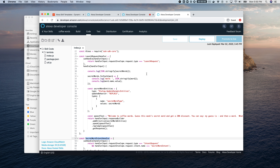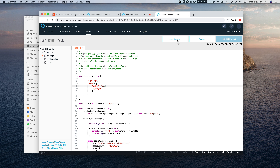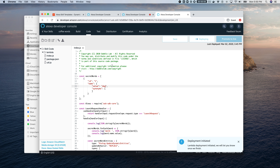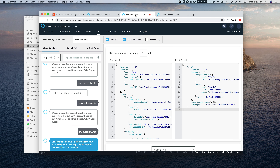For one last test, I'm going to change the secret word to 'dog' without rebuilding the model at all. I just save the code and deploy the Lambda function — we're not rebuilding the interaction model, and that's exactly the point we're trying to demonstrate here.